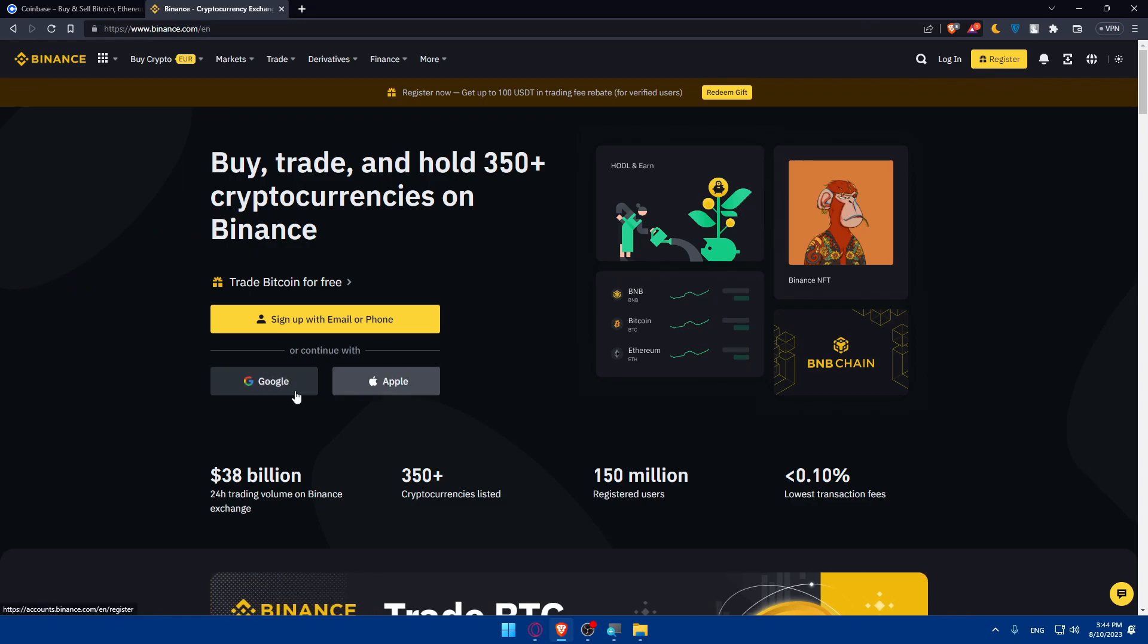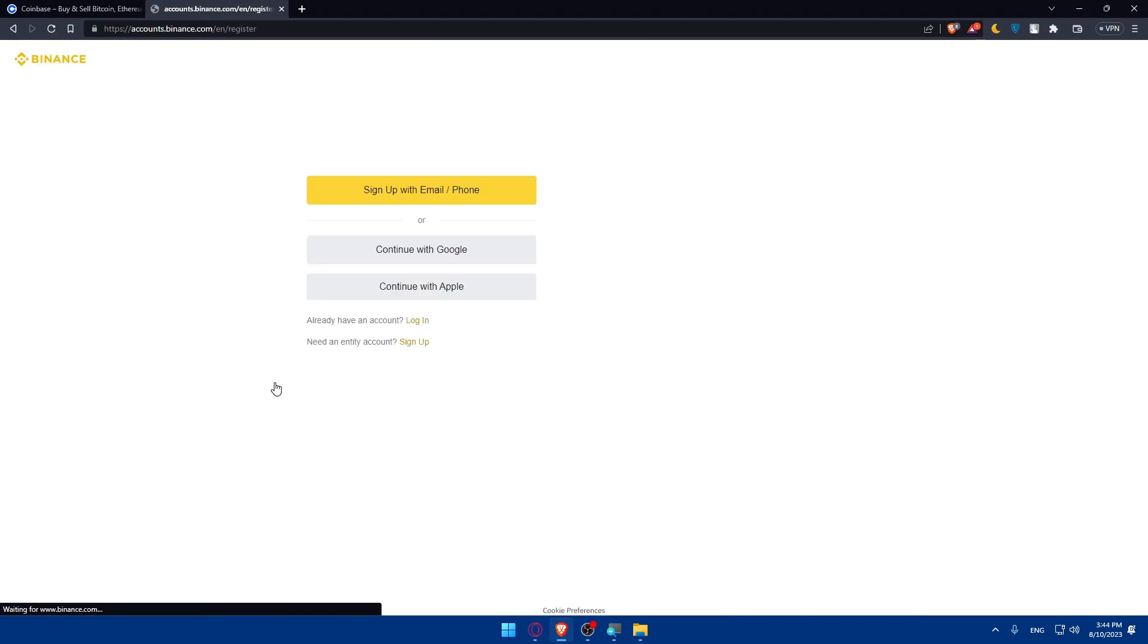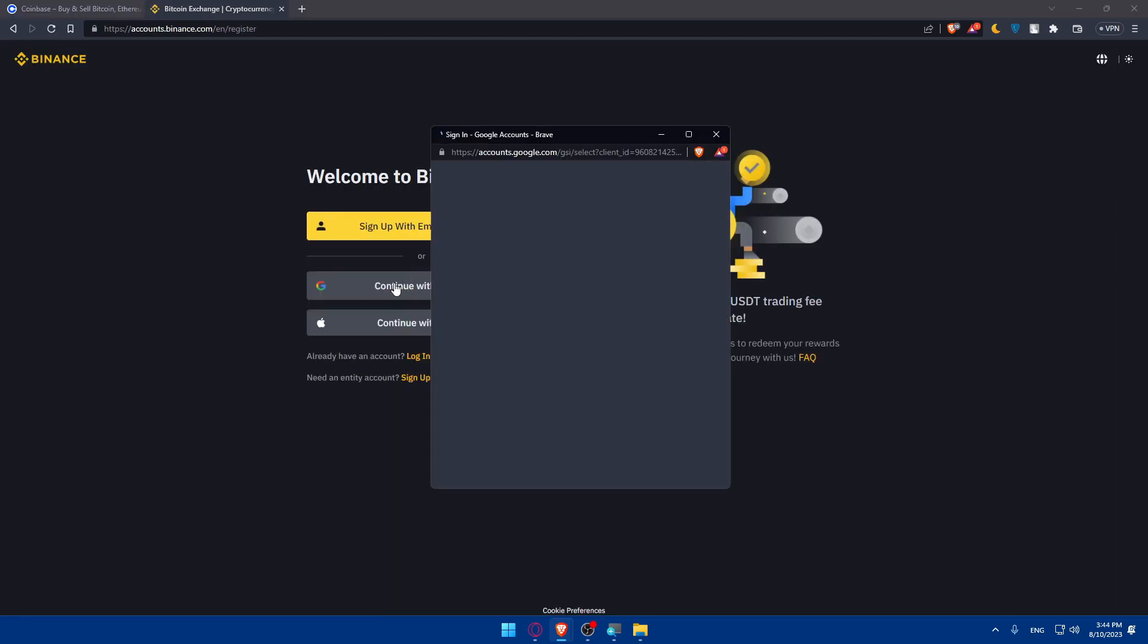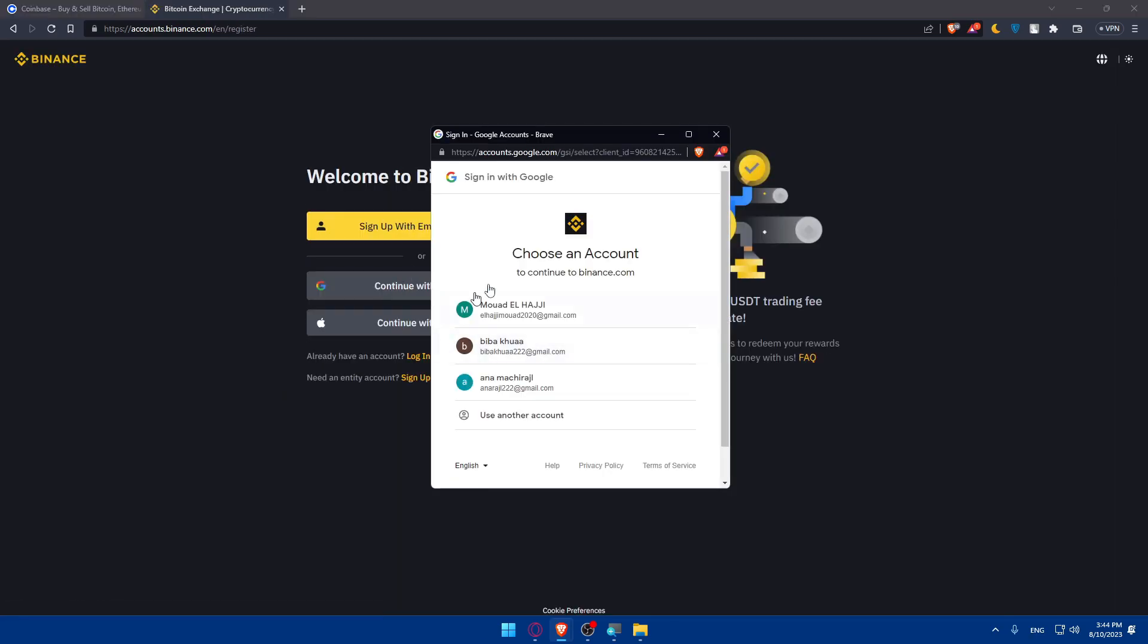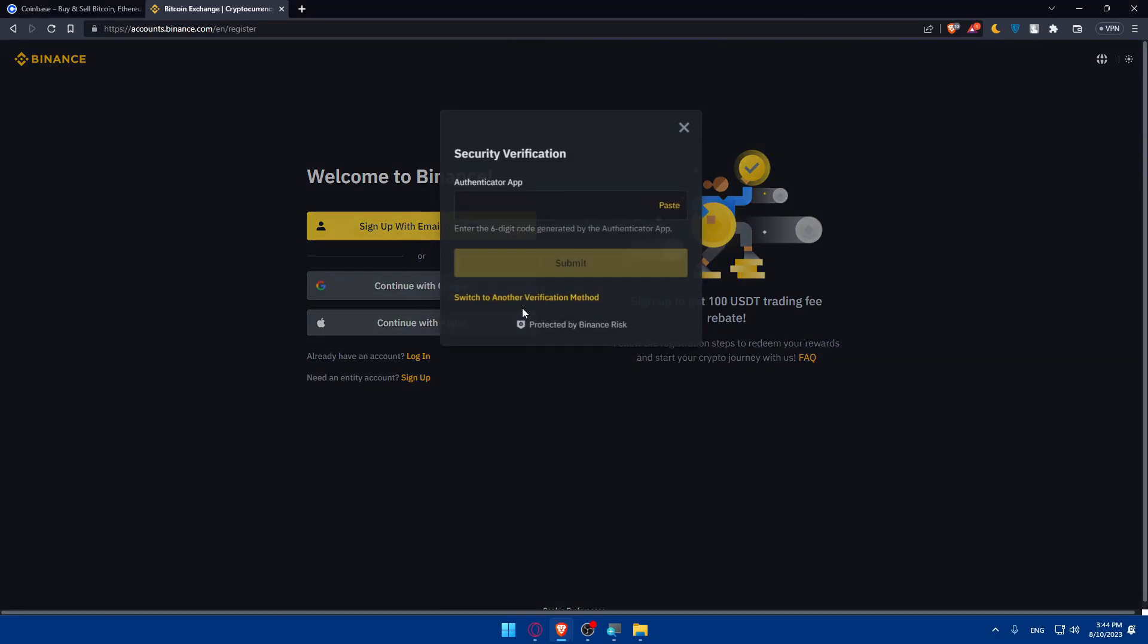For me, I'm just going to choose Google here, and of course you can sign in with Google or even sign up with Google. I'm just going to choose my account here and allow it to paste the code I have on my authenticator app.